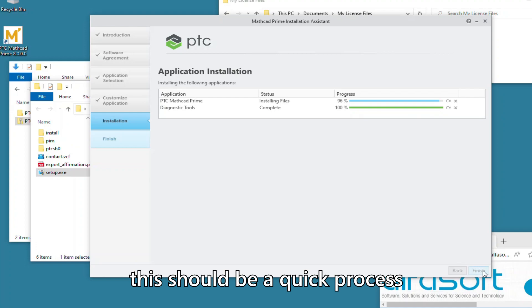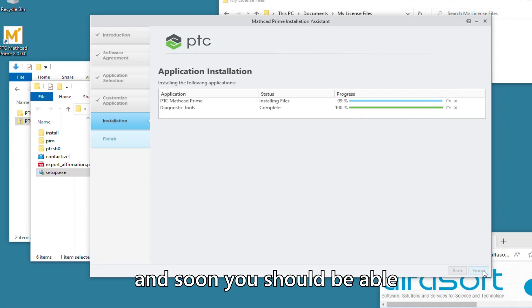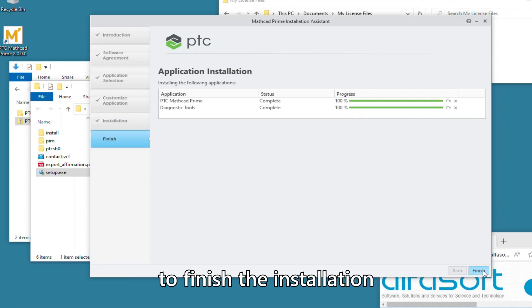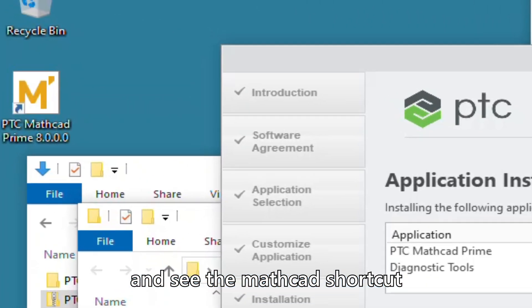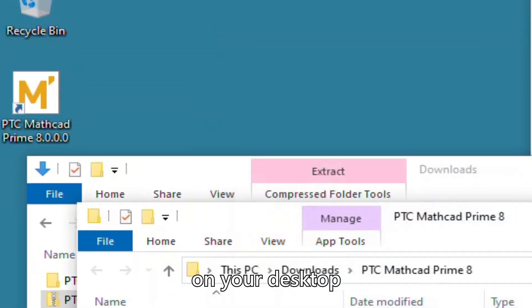This should be a quick process, and soon you should be able to finish the installation and see the Mathcad shortcut on your desktop.